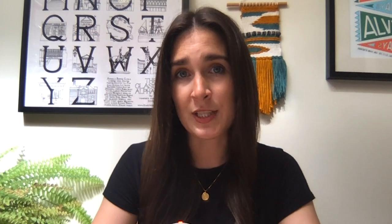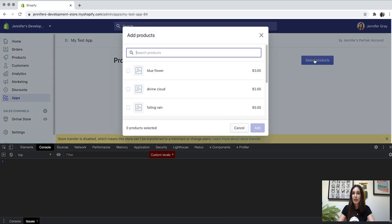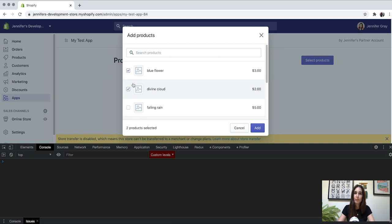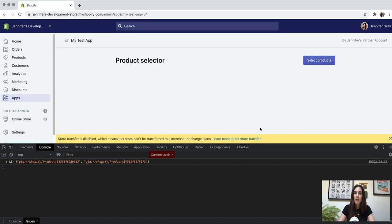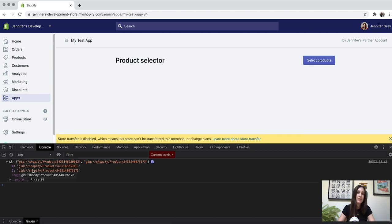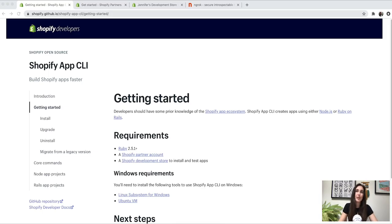So let's take a look at what we're going to be building. We'll be building an embedded app with a heading and a button. When we click on this button, this will open a resource picker that will allow us to select a number of products from our development store. When we select these products, this will console log an array of individual product IDs so that you can use this information to write a query to the Shopify GraphQL admin API.